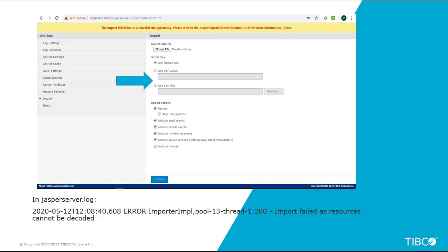Let's say you have two 7.5 environments, one for dev and one for test that you have either freshly installed or upgraded. And if you were to use the pre-7.5 approach of exporting from one environment and importing into another environment, let's say test...